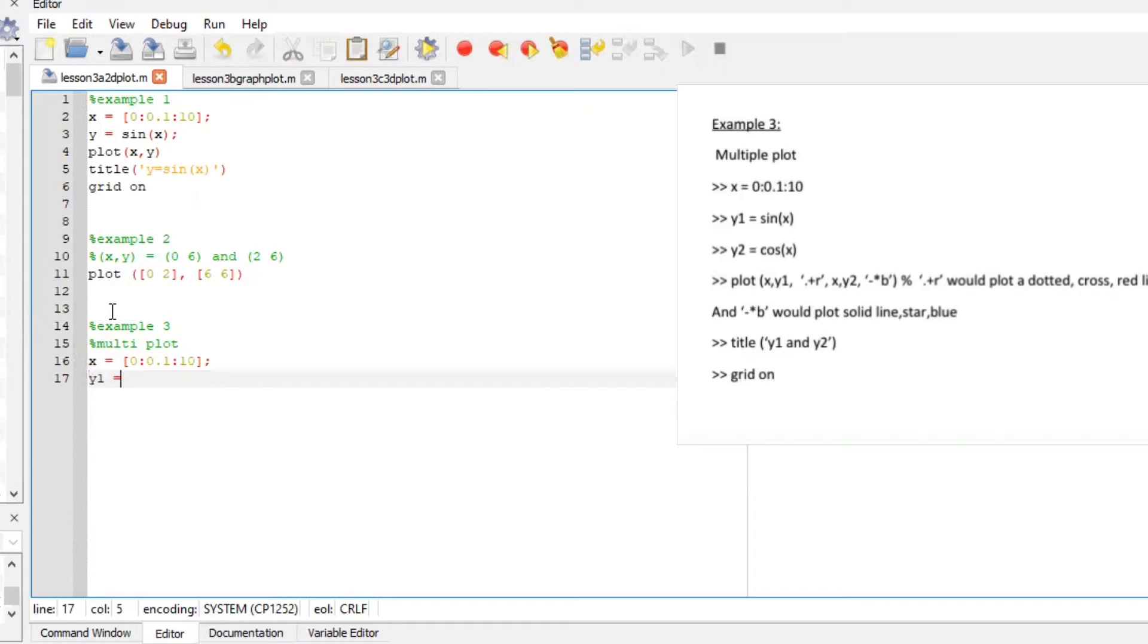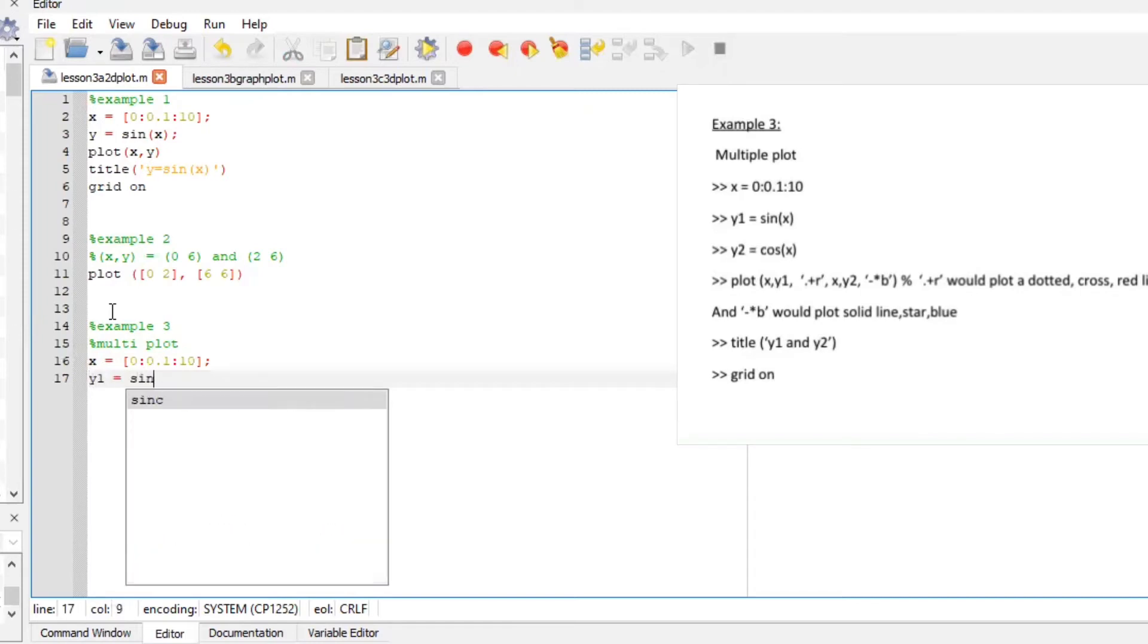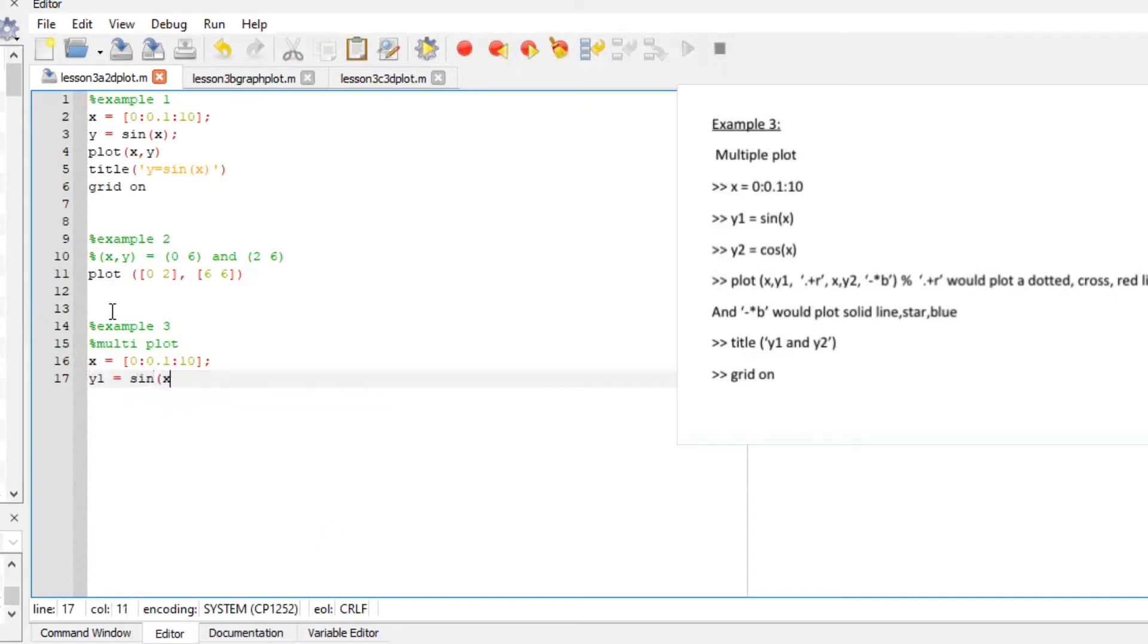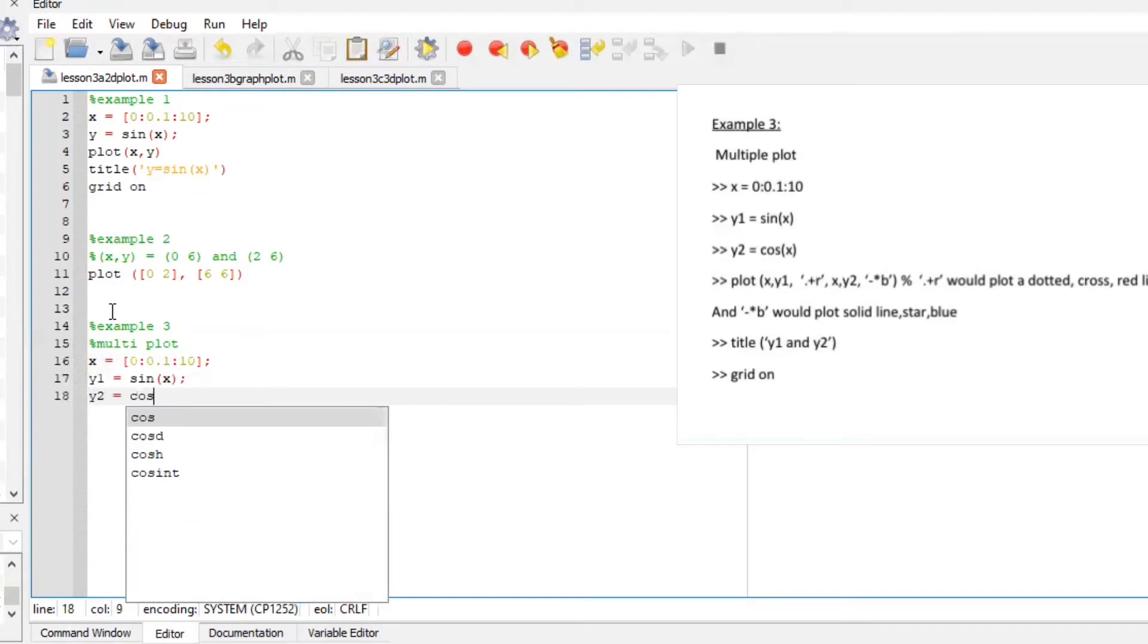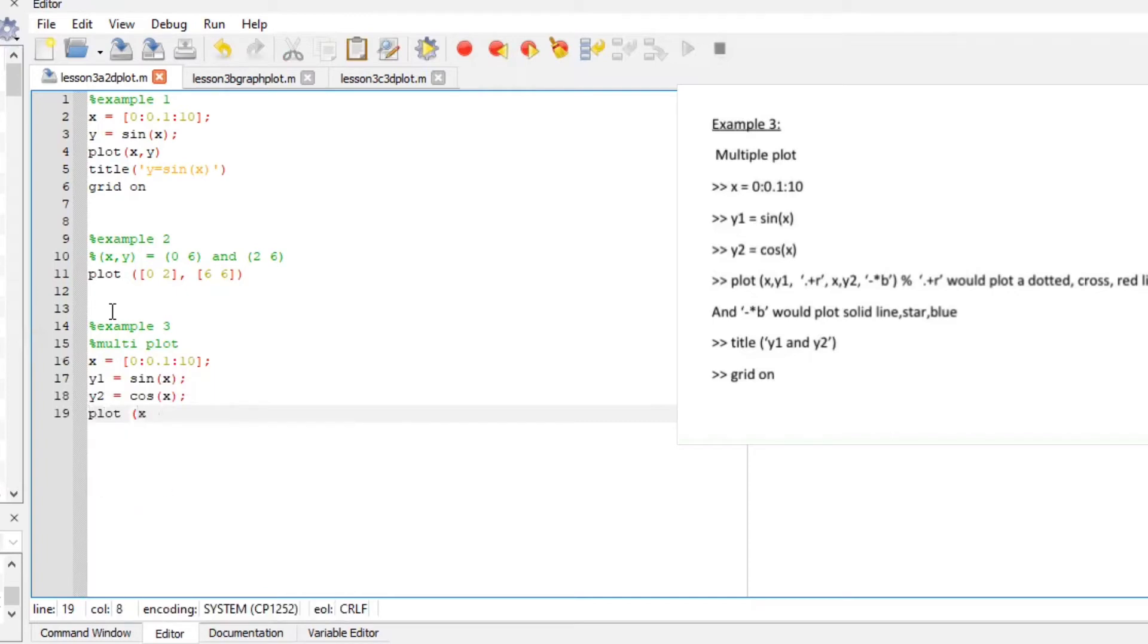y1 is going to be sine of x. y2 is going to be cos of x. Now I want us to multi-plot this graphs and be able to single them out to be able to differentiate them from each other so I'm going to say plot x y1 now let's define our graphs I want it to be a dotted with cross and red line.